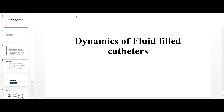Welcome to this lecture on the dynamics of fluid-filled catheters. We will discuss the various parameters used to measure blood pressure. A catheter is a hollow tube inserted into the body — into the kidney or into a blood vessel — to drain unwanted fluid, measure blood parameters, or physiological parameters of the blood. These catheters are used whenever you want to inject a fluid, drain a fluid, or measure any parameter inside the body.